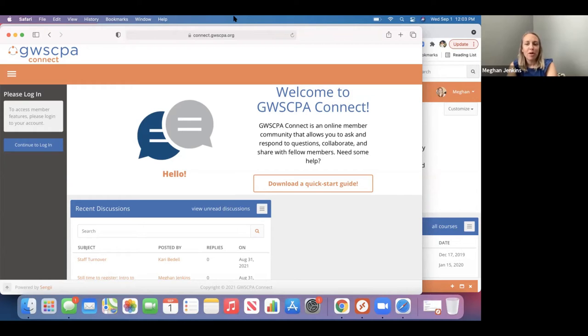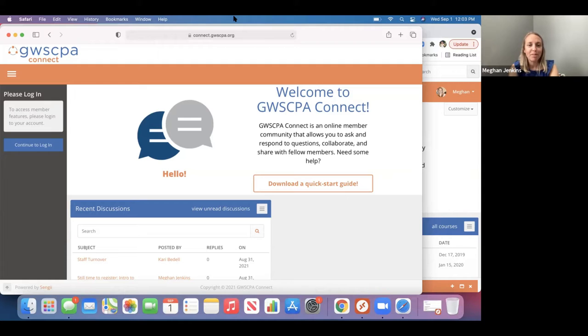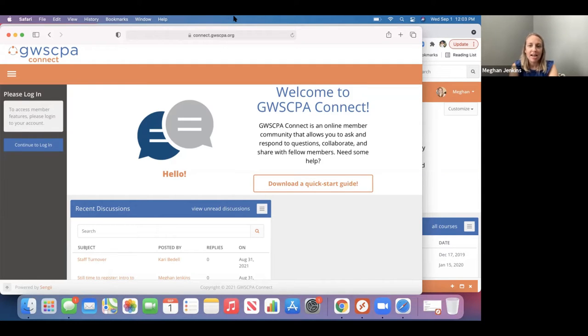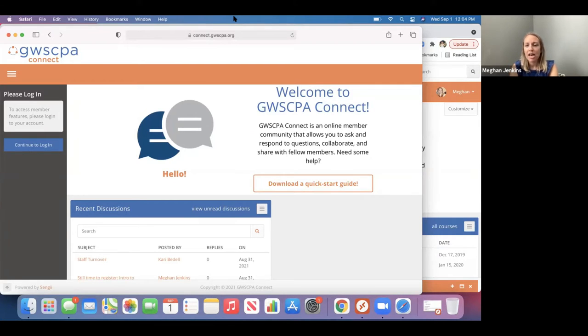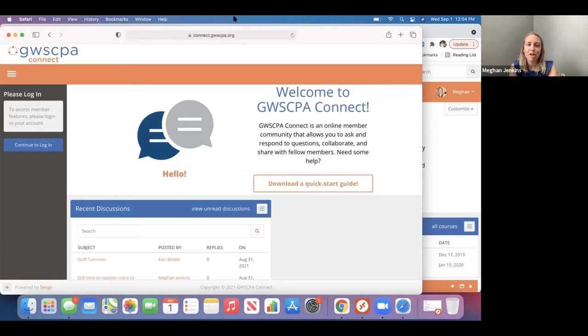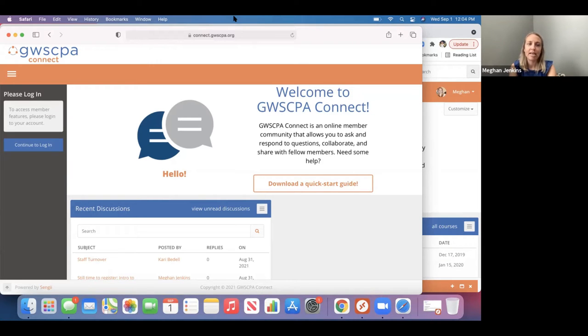All right, well, it is 12:03, so I want to go ahead and get started and be aware of everyone's time schedules here. I thank you all for joining us today. For those of you who don't know me, I think I know everybody, but I'm Megan Jenkins. I am the Membership Director for the Greater Washington Society of CPAs. Carrie Bedell is also on the call. She's our Executive Director. And we wanted to do this, I know it's been about a year, a little over a year since we launched GWSCPA Connect.